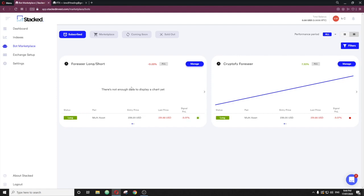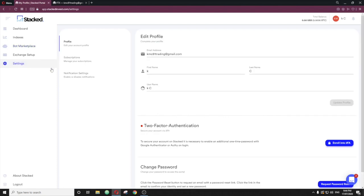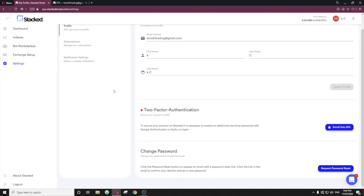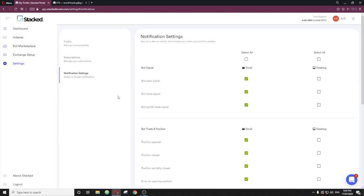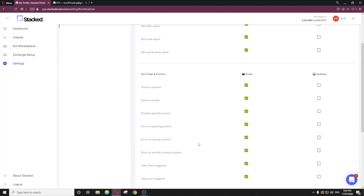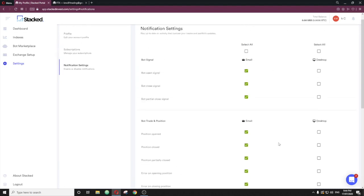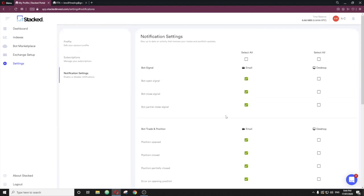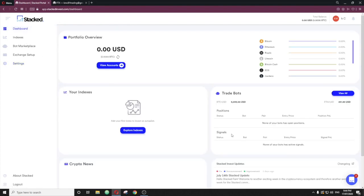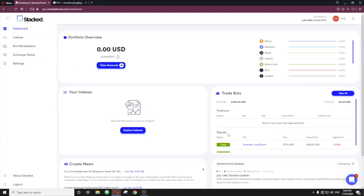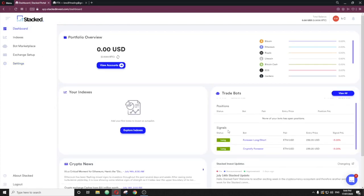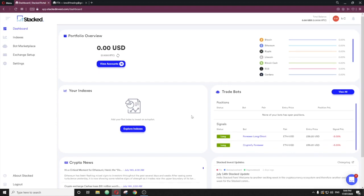You can jump into settings here. I guess one last thing to really look at notification settings here. You can see the emails, you can get a desktop notification or an email notification of a bot open signal, close signal, partial position opened. This will keep you in the loop as to what's happening with your account if you're on the go as well. And then you can manage your subscriptions in here as well. So yeah, guys, that's pretty much it. I hope you enjoyed the walkthrough. Cheers.